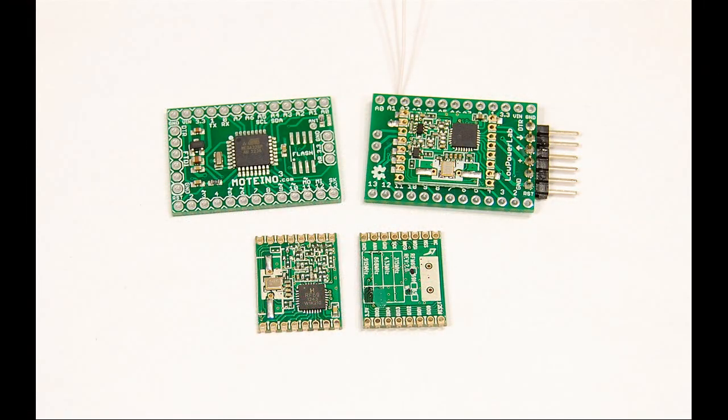So, I'm very excited about the new opportunities that this new transceiver brings. Stay tuned for the library release and the new version of Motino that uses the RFM69s.